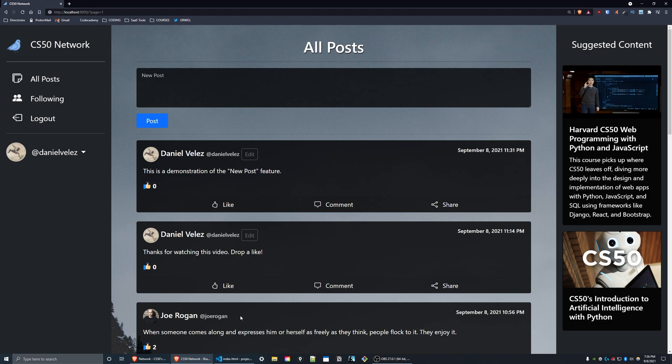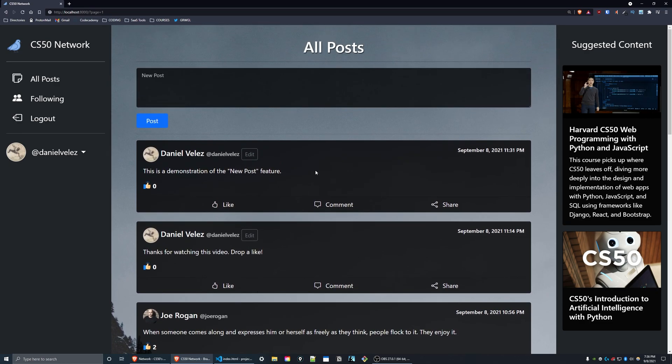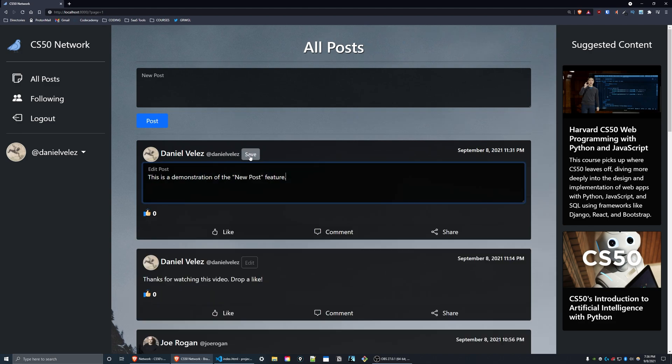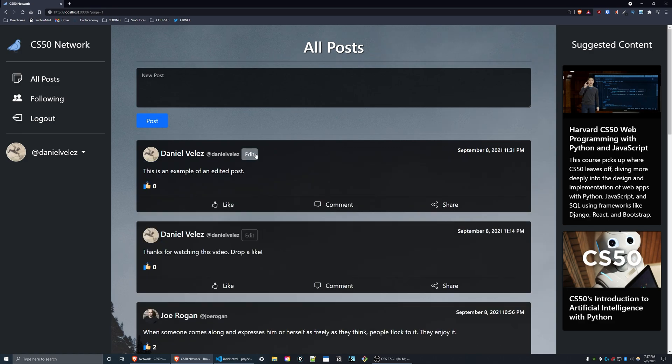Users can click an edit button on any of their posts, which changes the content of the post to a text area that is pre-filled with the previous content of their post. So as you can see, I can make a change to this. Now I can say this is an example of an edited post, press the save button, and the post will get updated without the page reloading.